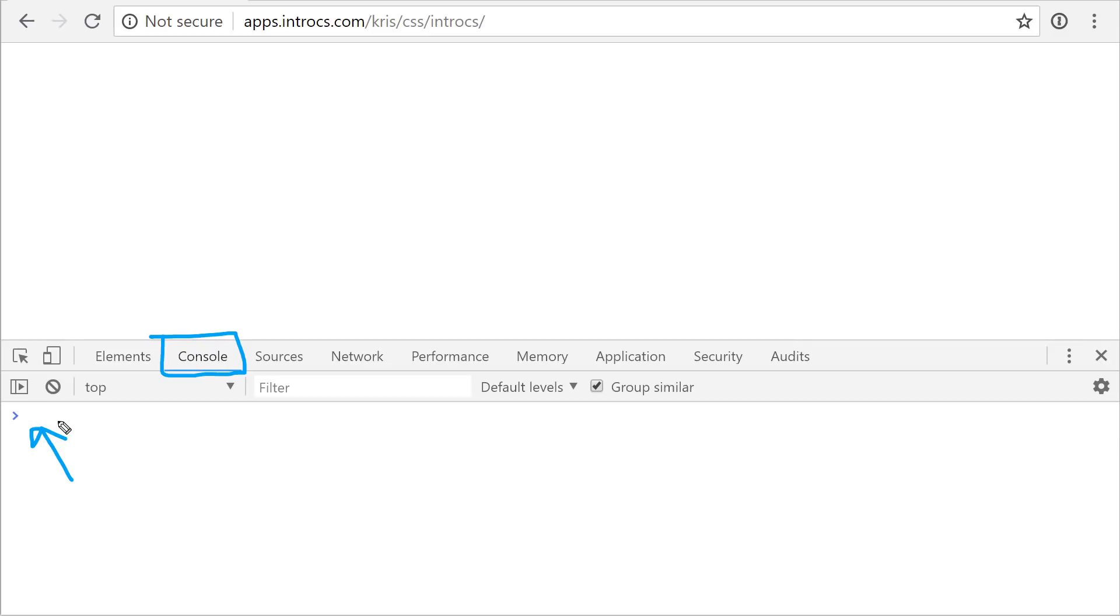And when we press enter, the computer is going to take that line and do whatever we asked it to do. It's going to run our line of code. So let's try it out.